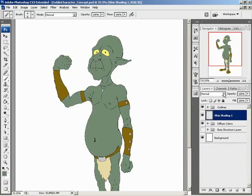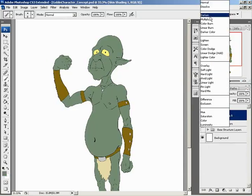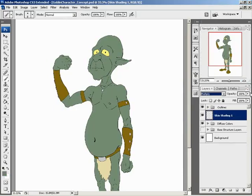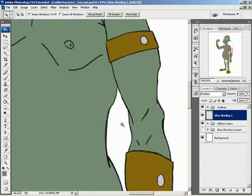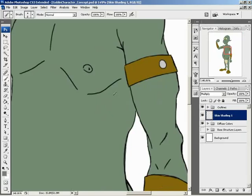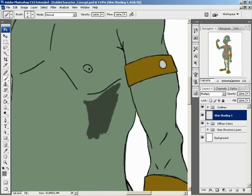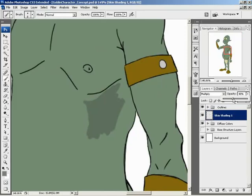I'm going to take this skin shading layer and set its blend mode to Multiply. Now let's zoom in on a part we can work on — right up here underneath the arm. Let's just paint an area as a test. That's pretty dark, a little more than I'm looking for. So I'm going to pull back on the opacity for this layer — right about 40% will do for our very first layer of shading.